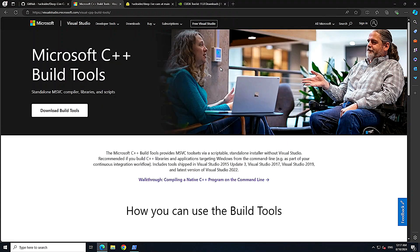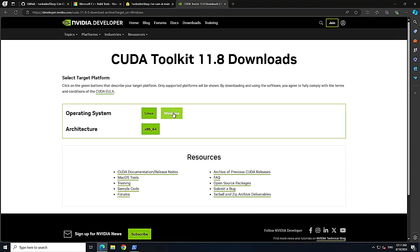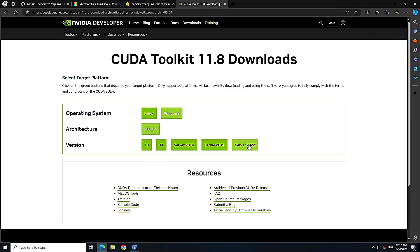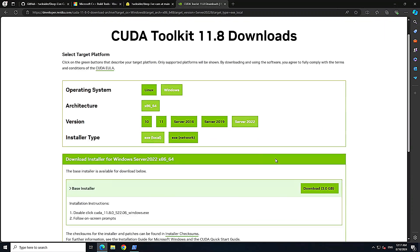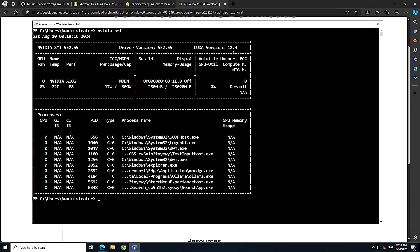You can use the software on CPU but it will be quite slow, so if you have a GPU I highly suggest going with GPU. For GPU, install the CUDA Toolkit from NVIDIA's website — select Windows, your architecture, and your Windows version, then download and run the installer. To verify your installation, run nvidia-smi and you can see the CUDA version installed.